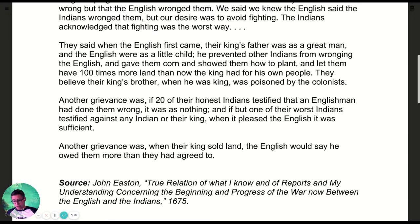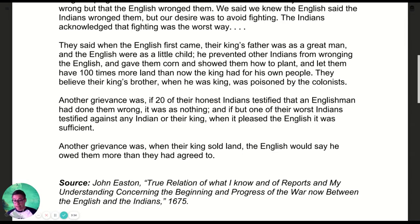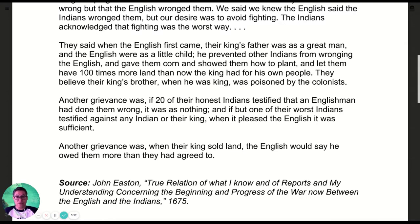Another grievance: if 20 of their honest Indians testified that an Englishman had done them wrong, it was nothing. But if just one of their worst Indians testified against any Indian or their king when it pleased the English, it was sufficient. Another grievance was that when their king sold land, the English would say he owed them more than they had agreed to. So these last three paragraphs show what King Philip says is wrong with the English — every time something goes wrong, the English use these excuses to accuse the Indians, and this is one of the reasons they're escalating so quickly toward war. That might help you with the author's purpose, point of view, and intended audience.